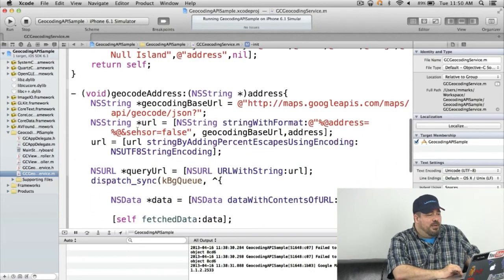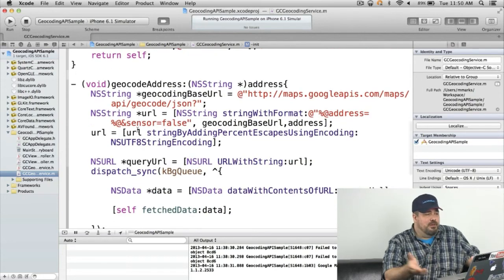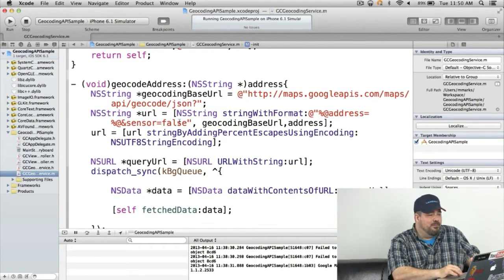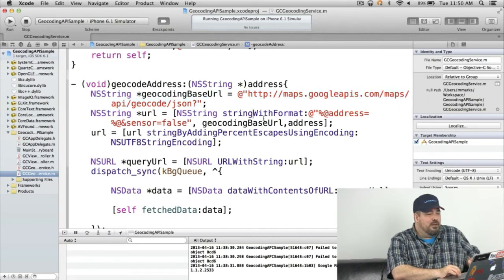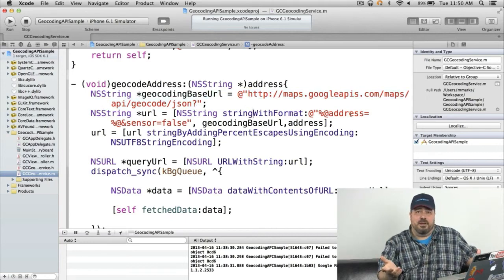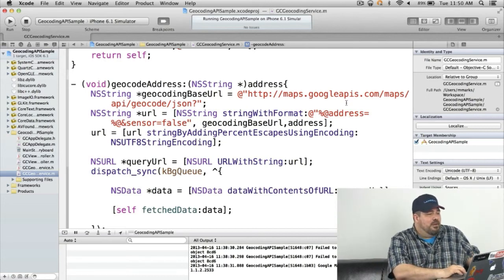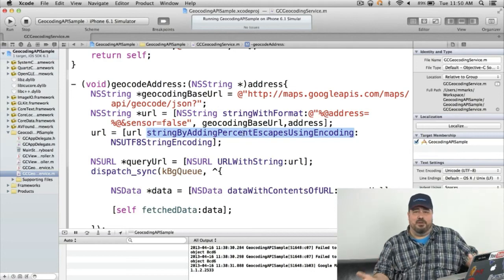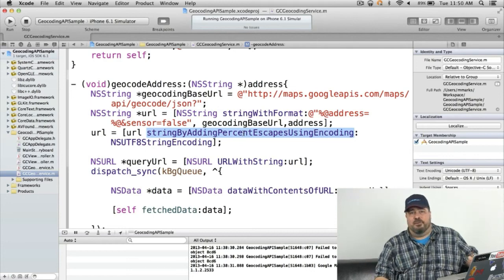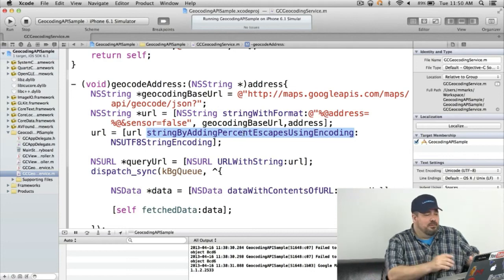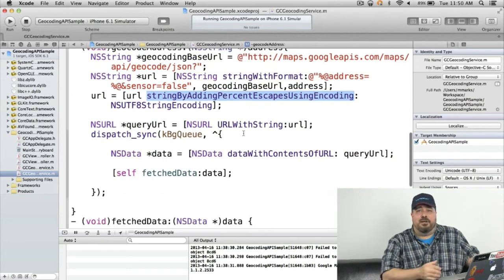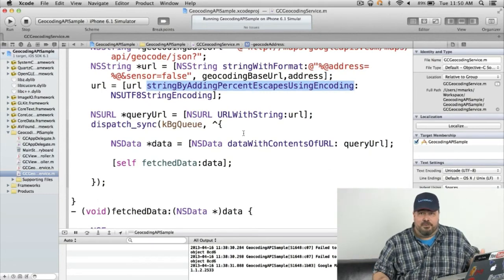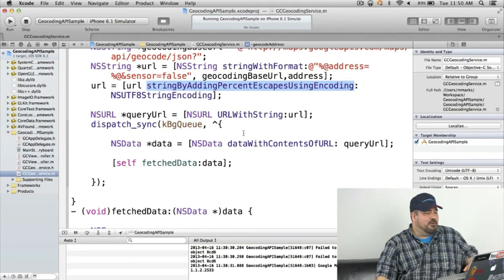Then in geocode address I just create a string which is the base URL which you can see here. And pass in the address and then as a parameter to that string and then I construct a URL out of it. It's important to do string by adding percent escapes using encoding. And then I use UTF string encoding just in case it's an address that comes from a different set of characters than ASCII or whatever else I'm using.